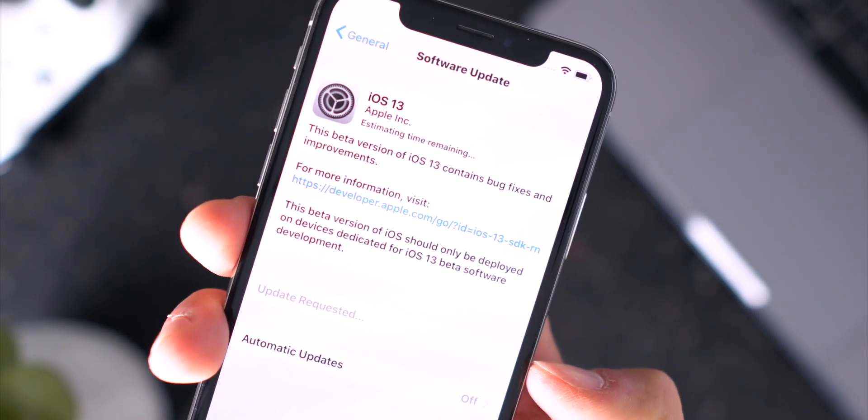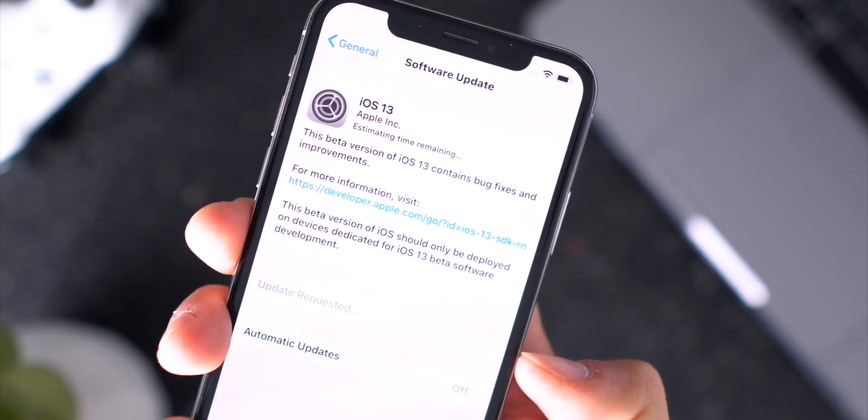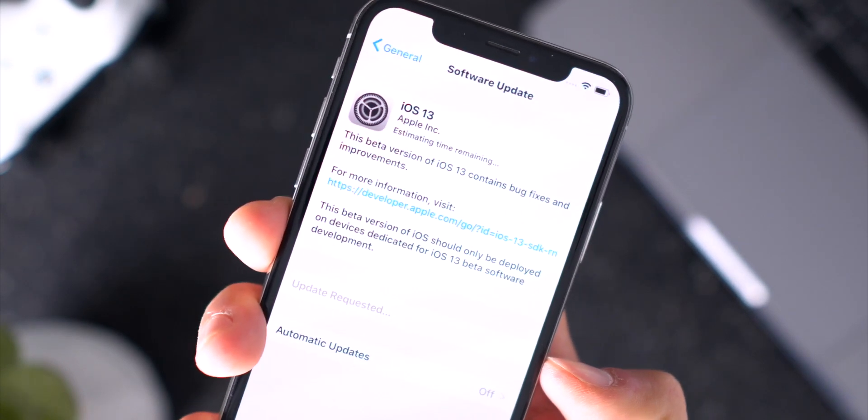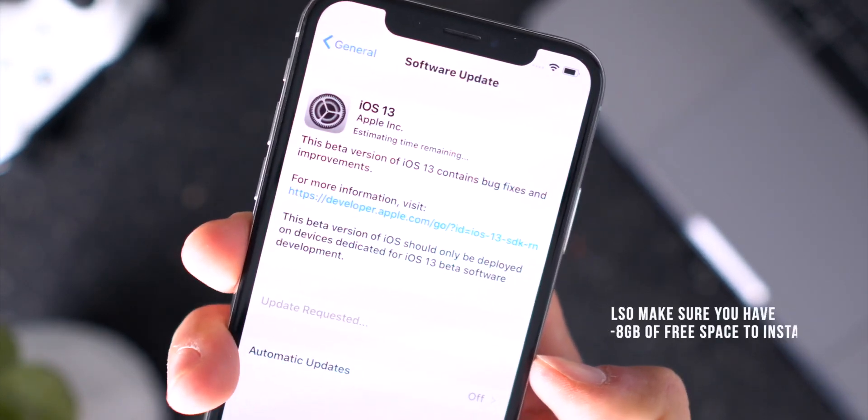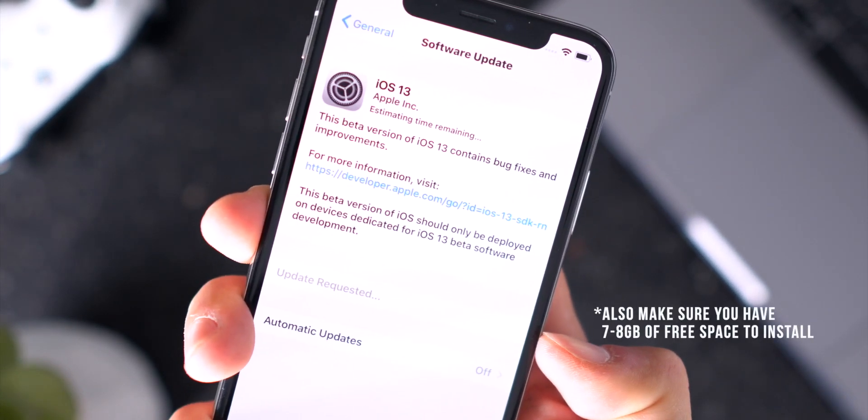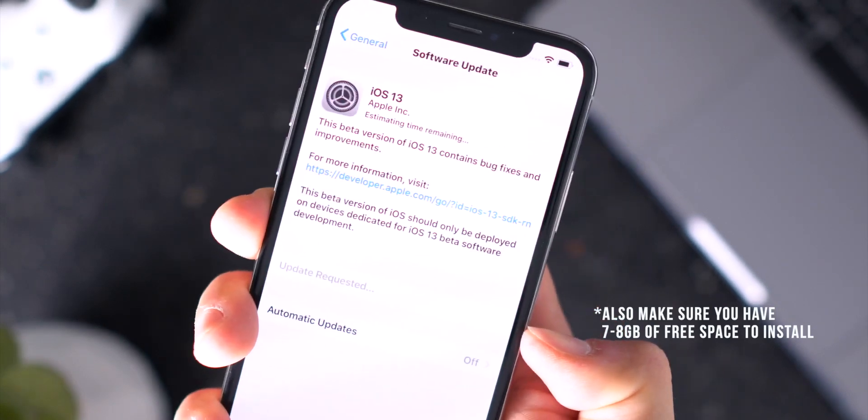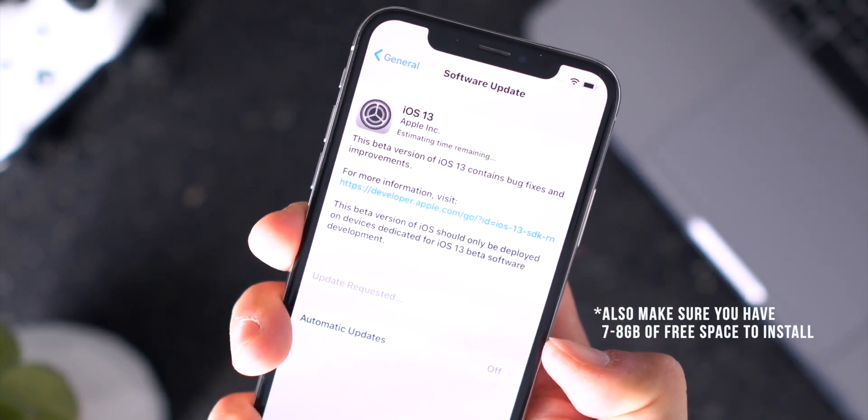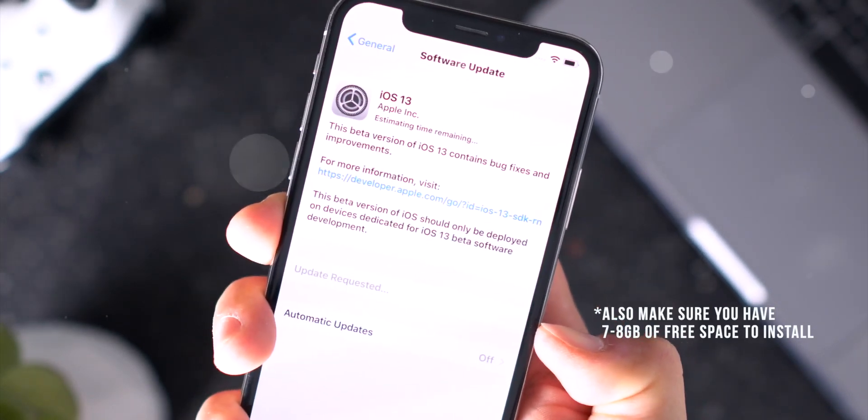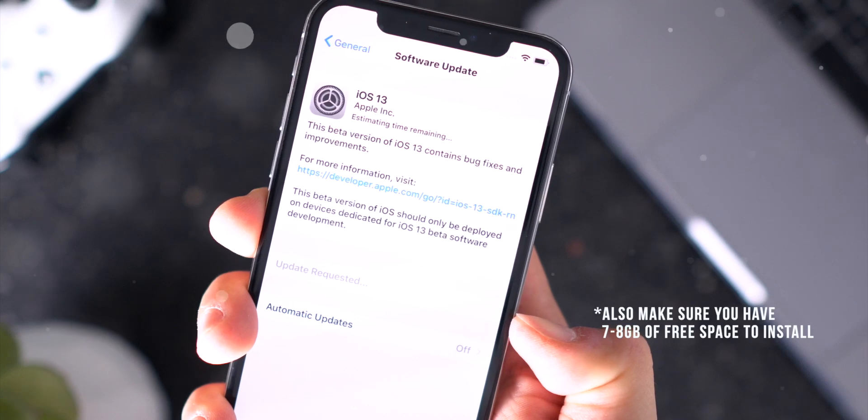Anyway guys, it's that simple to update to iOS 13. Basically just make sure your iPhone is plugged in and charging as well as connected to a WiFi network and that you've removed the previous iOS 13 beta profile.